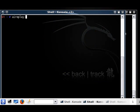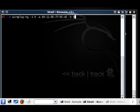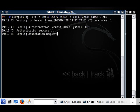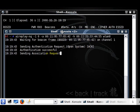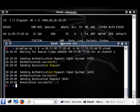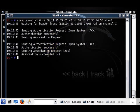Let's do aireplay-ng -1 0 -a, paste the BSSID, then -h 00:11:22:33:44:55 wlan0. We're going to see if it associates. You need a pretty good signal for this one - we're getting 22, that's very good. Association is successful.